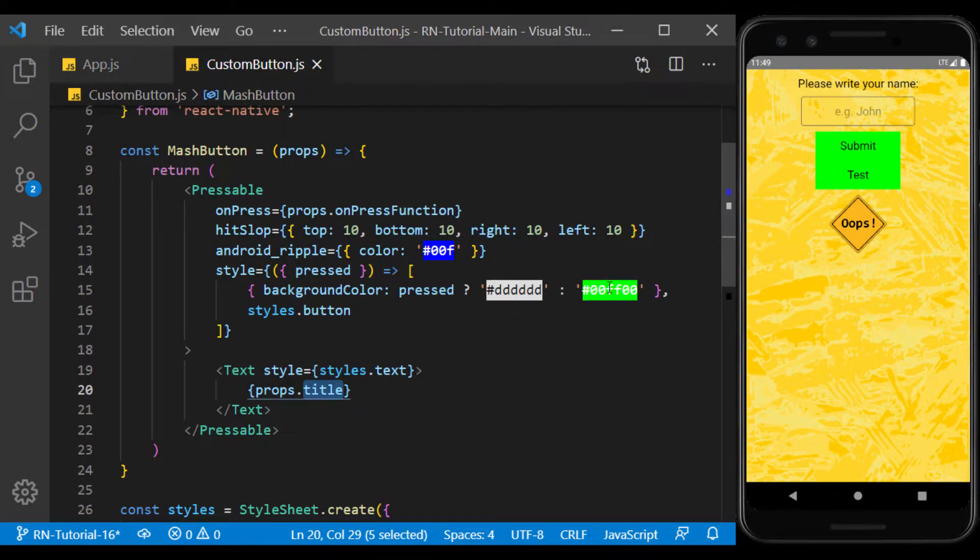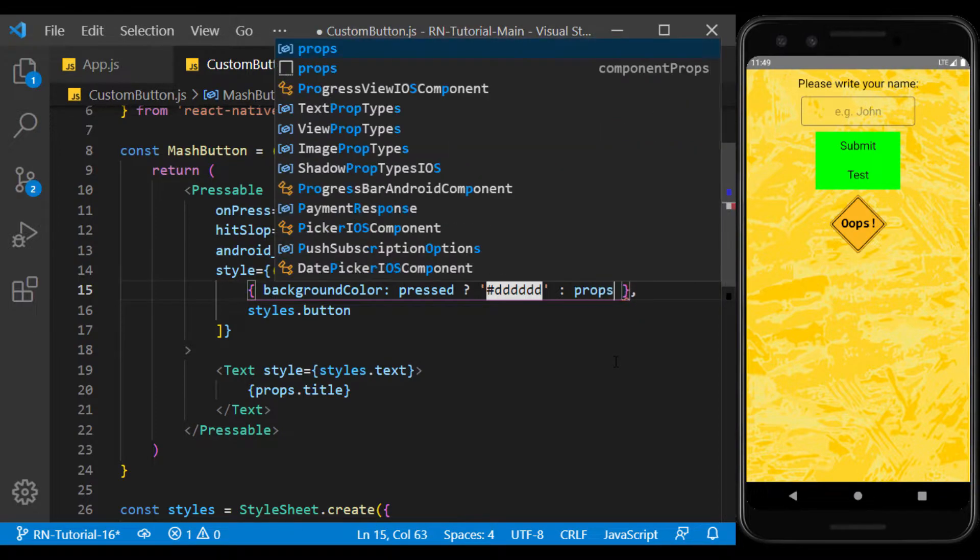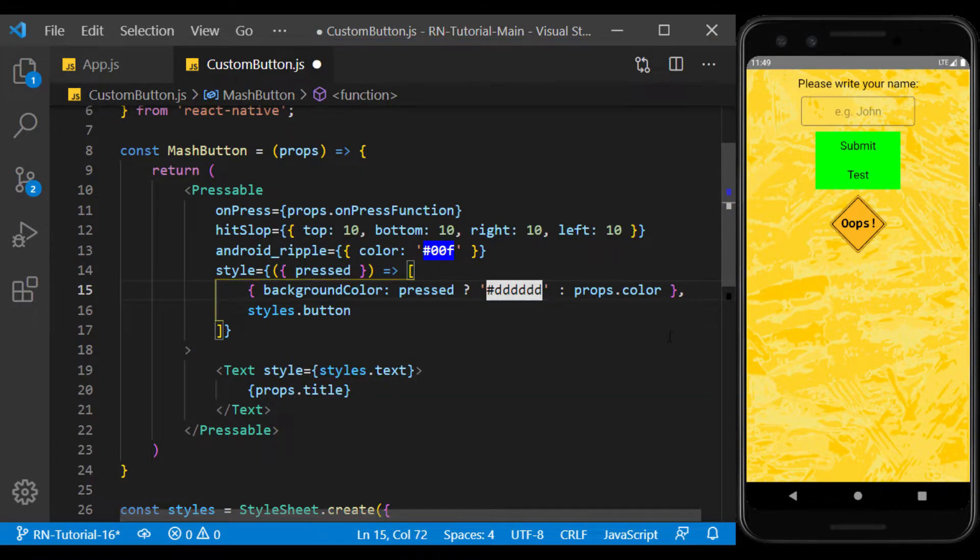For example, I change the color of the button through props and I give each button a separate color.